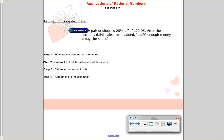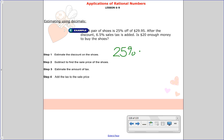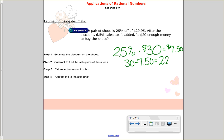Here's another estimation problem. A pair of shoes is 25% off of $29.95. After the discount, a 6.5% sales tax is added. Is $20 enough money to buy these shoes? We're estimating, so round $29.95 to $30. The discount is 25 hundredths times $30 equals $7.50 off. That means the shoes cost $30 minus $7.50, which is $22.50.